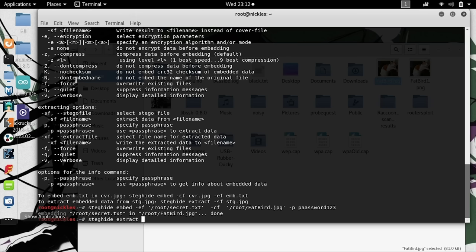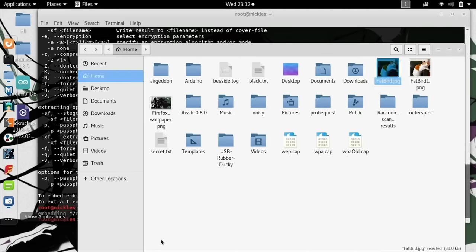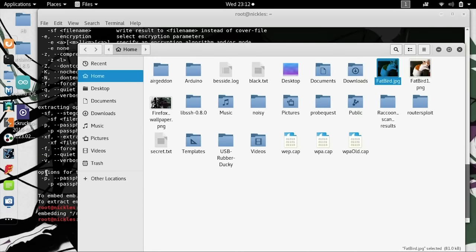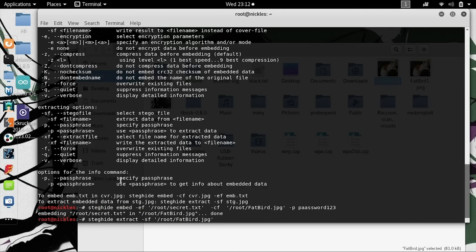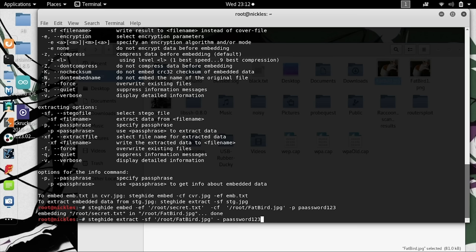We can see there's a couple extracting options we'll also need to fill out. First, we have the stego file, -sf. For this, we'll take fatbird.jpg. Next, we'll need the passphrase. -p, password, password123.